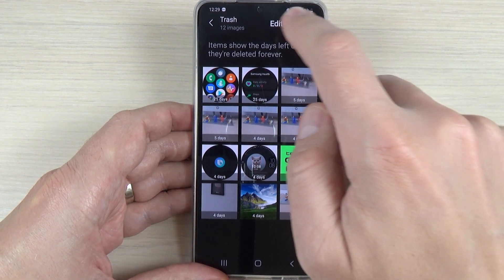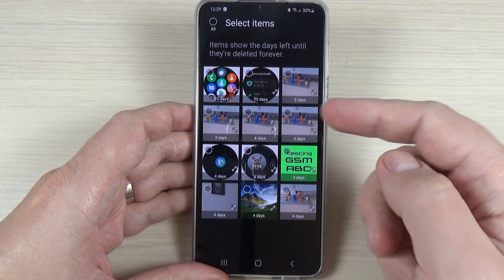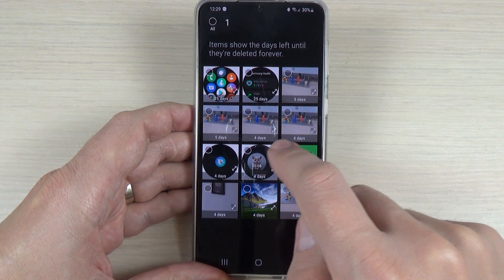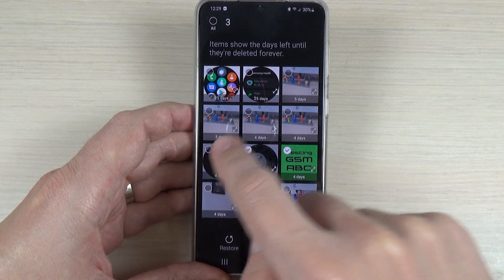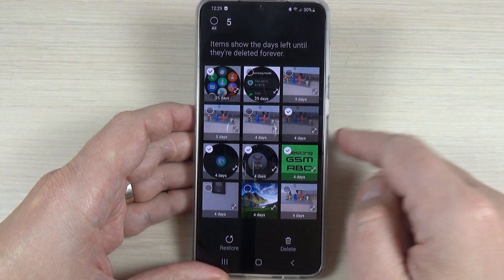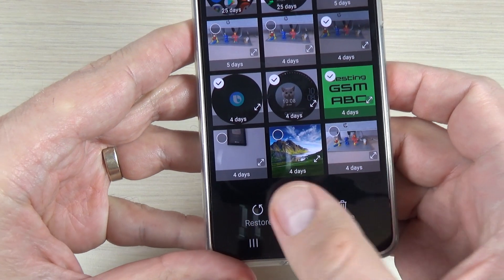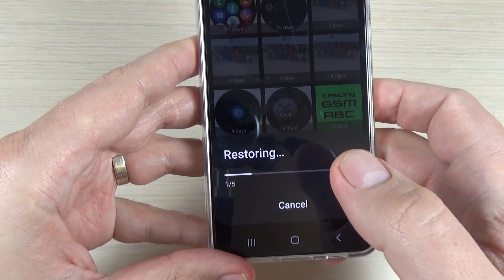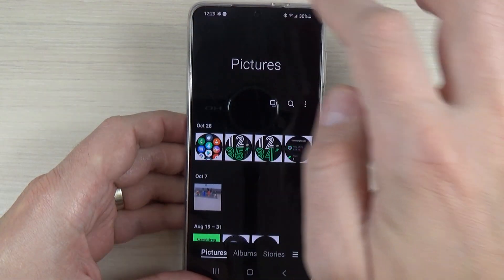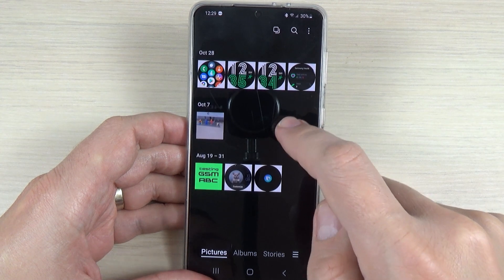If you want to restore them, press Edit and select the desired photos — let's select this one, this one, this one, this one, and this one. Then press Restore.